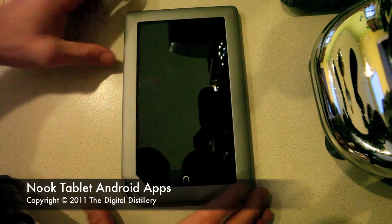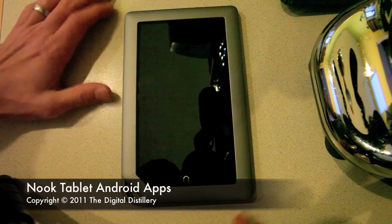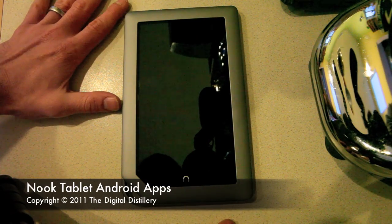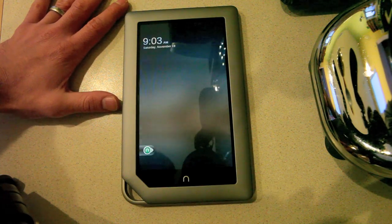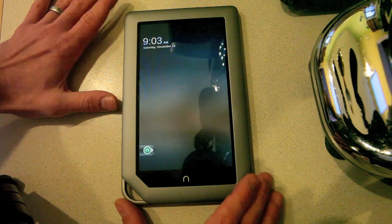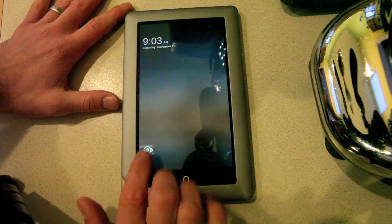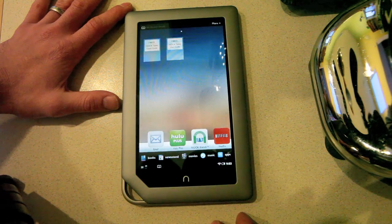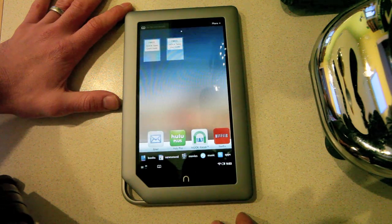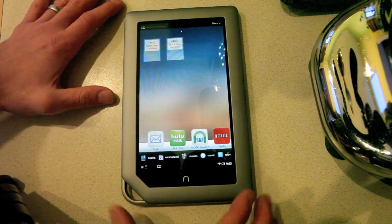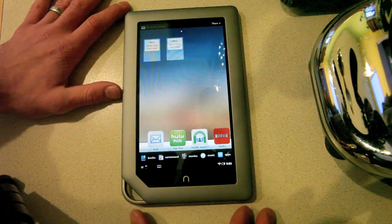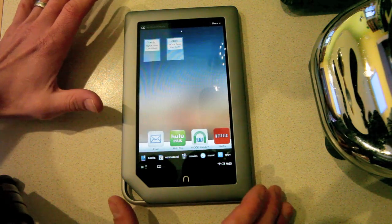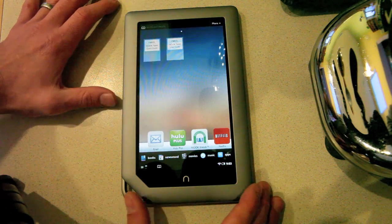Okay, so here we have a brand new Nook tablet that I have loaded with some third party apps, a different Android launcher to show you what you can do with this brand new tablet. So this is the sort of stock Nook tablet home screen.